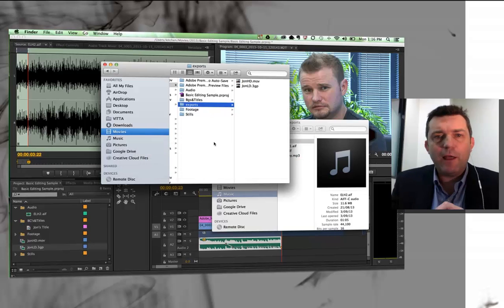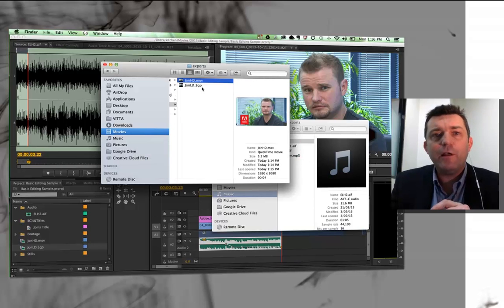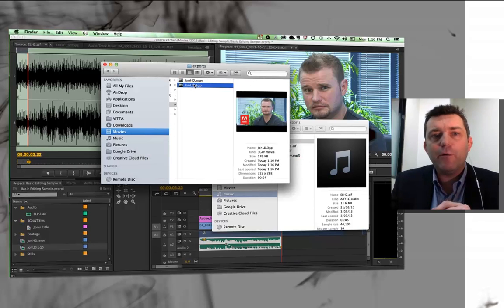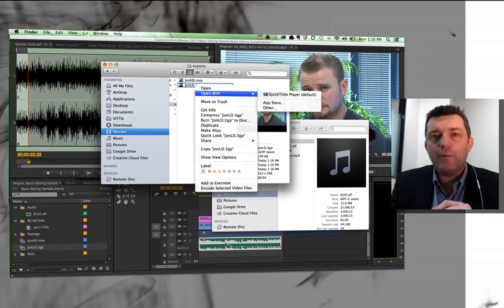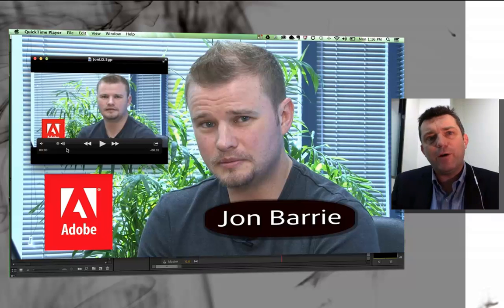I'm going to jump to my exports folder, and now you notice I've got a high res version, and I've got a low res version. If I open that up with QuickTime, you'll see it's a bit smaller. It doesn't look as good, but it'll be a lot easier to manage when I'm working online.